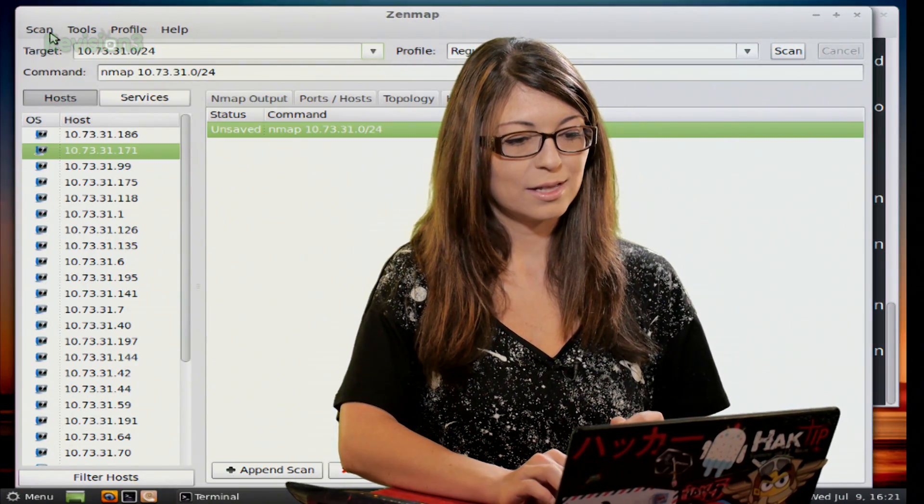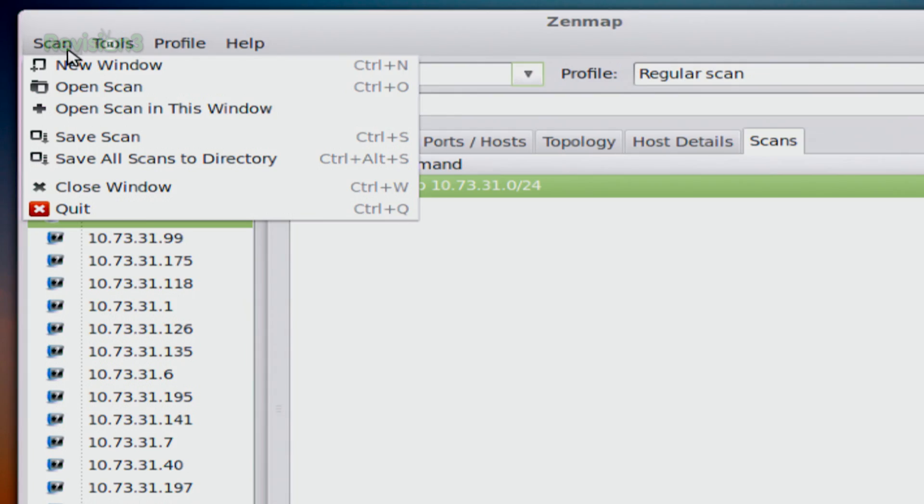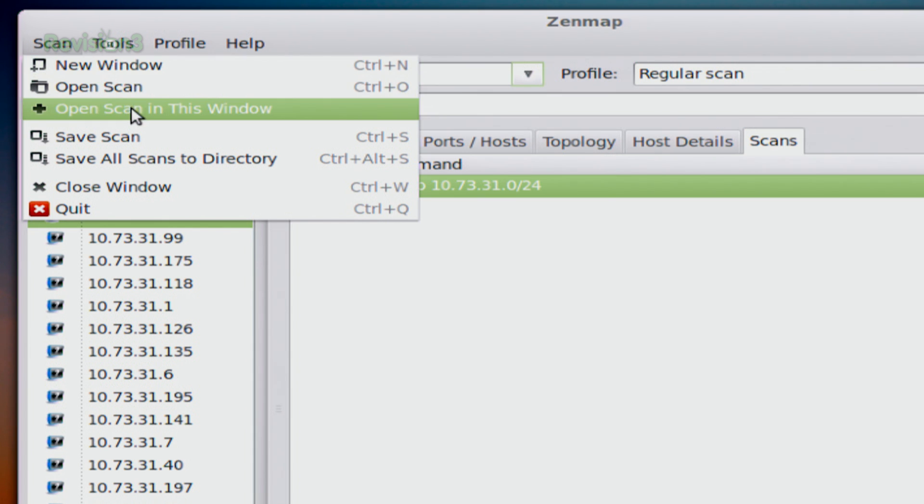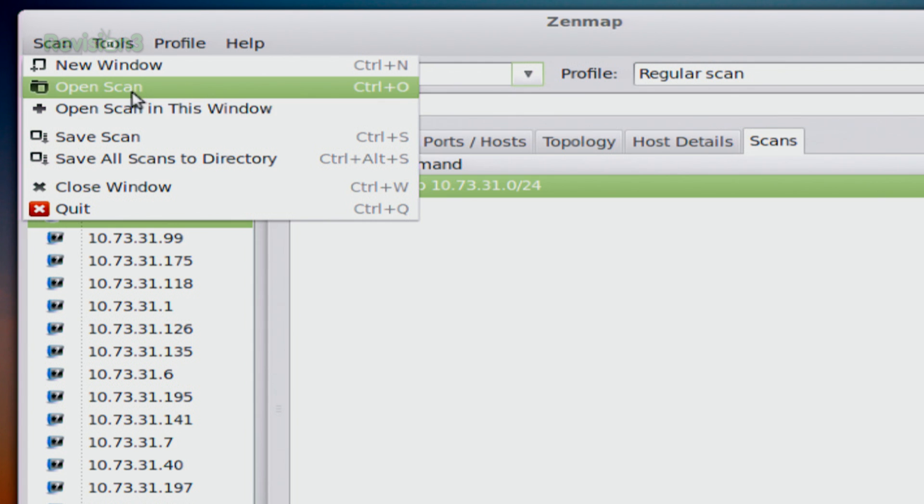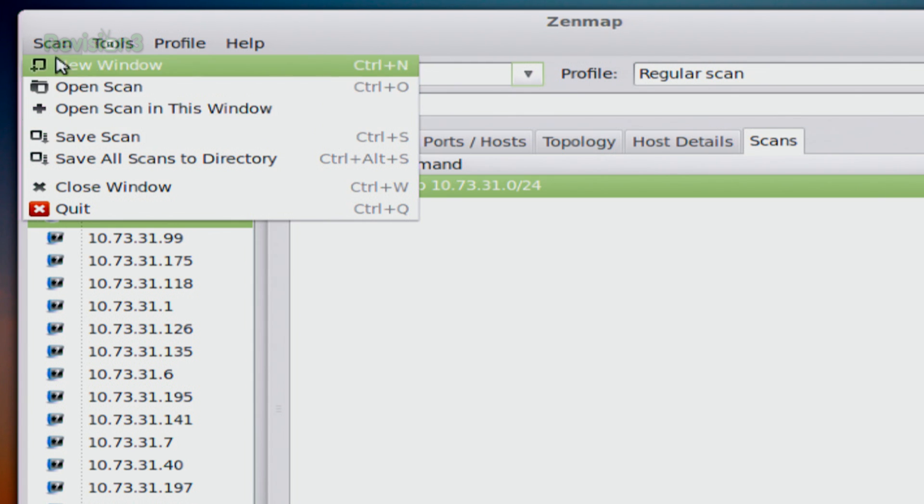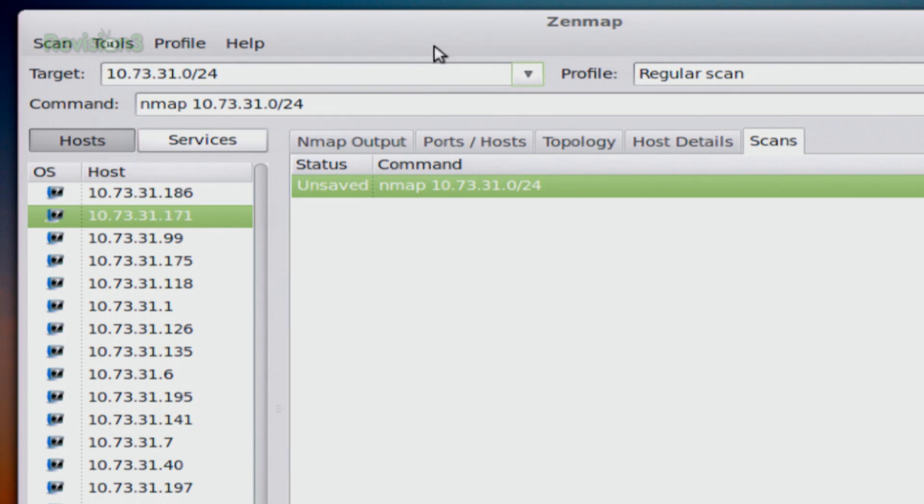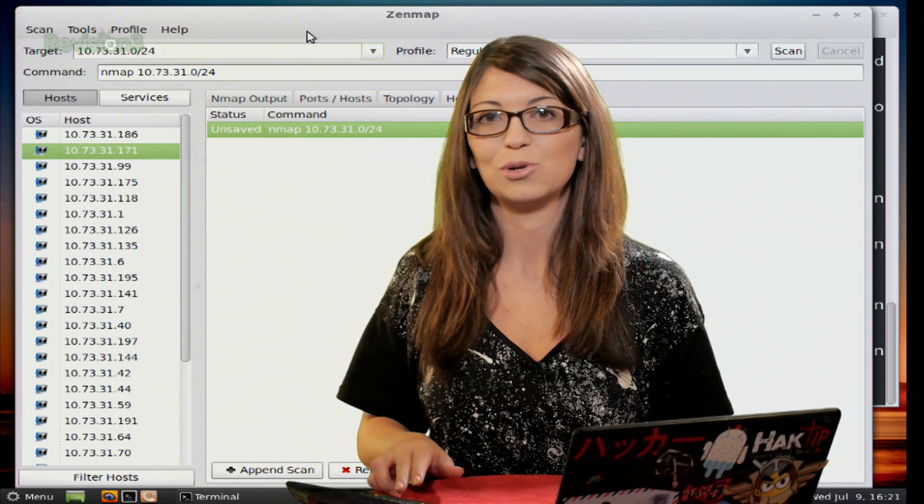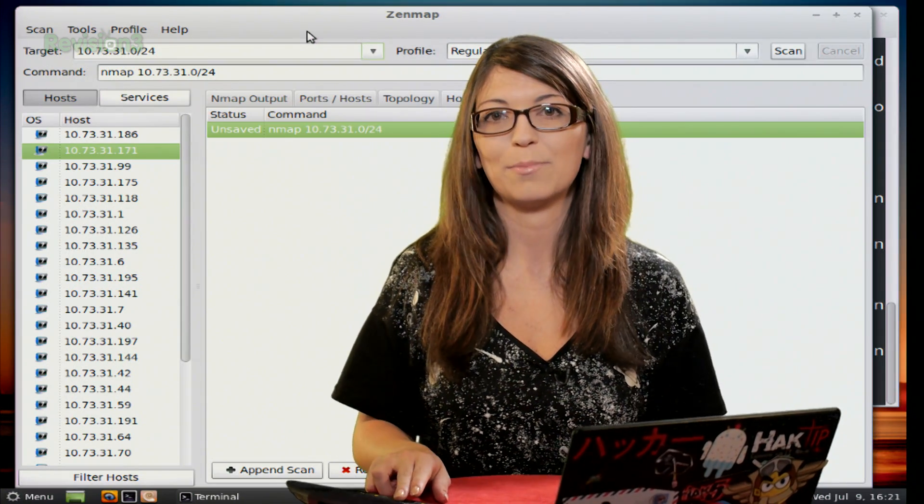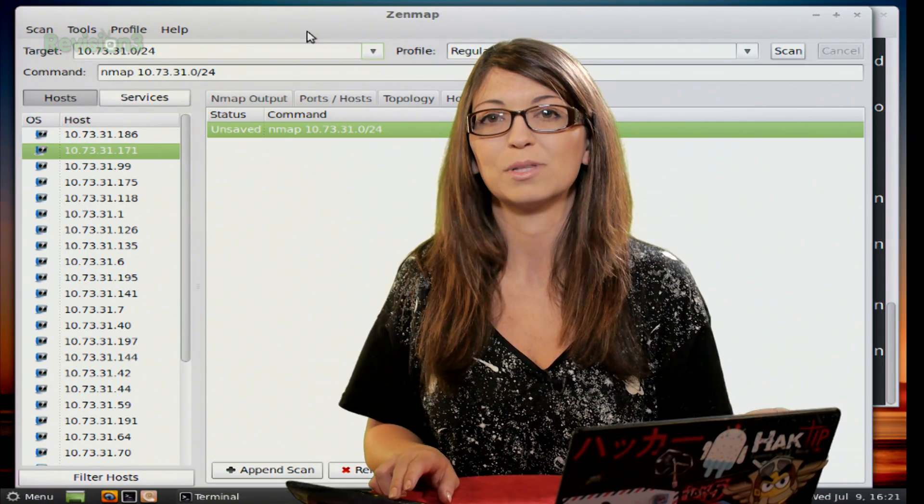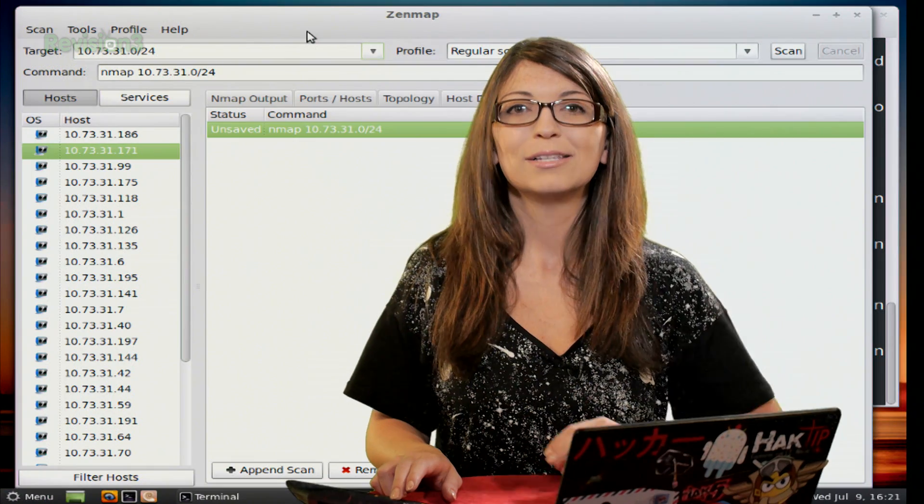So I'll close out of here and that's over at the top. This is just like pretty much every other program. So you can do a new window, open up a scan that you've saved previously, or you can save a scan that you've already done. So you can go back and research it some more if you have a lot of work to do with different nmap problems or something that you've run into on your network.